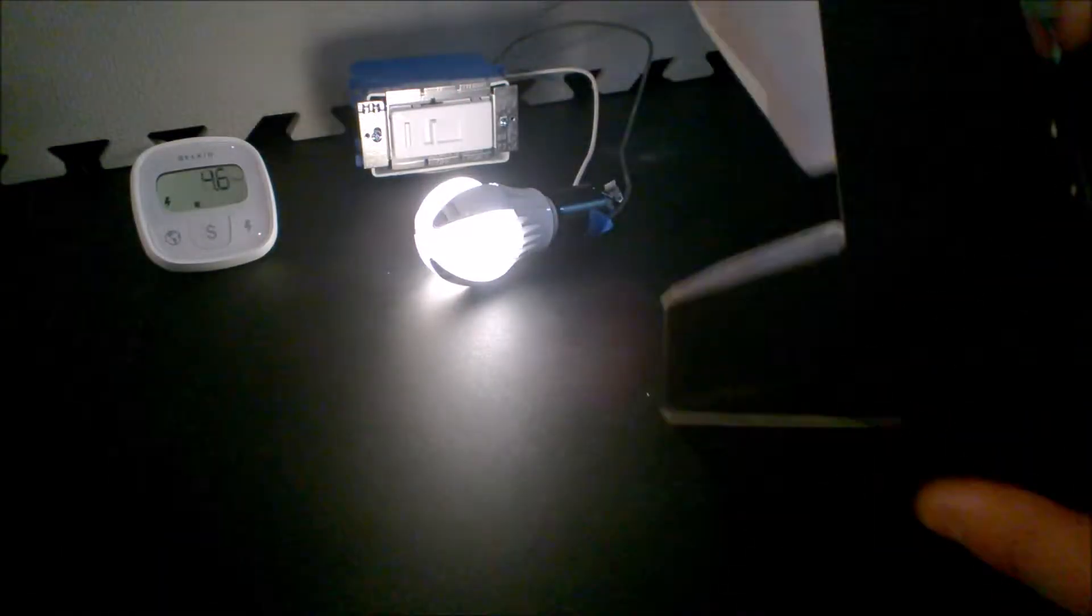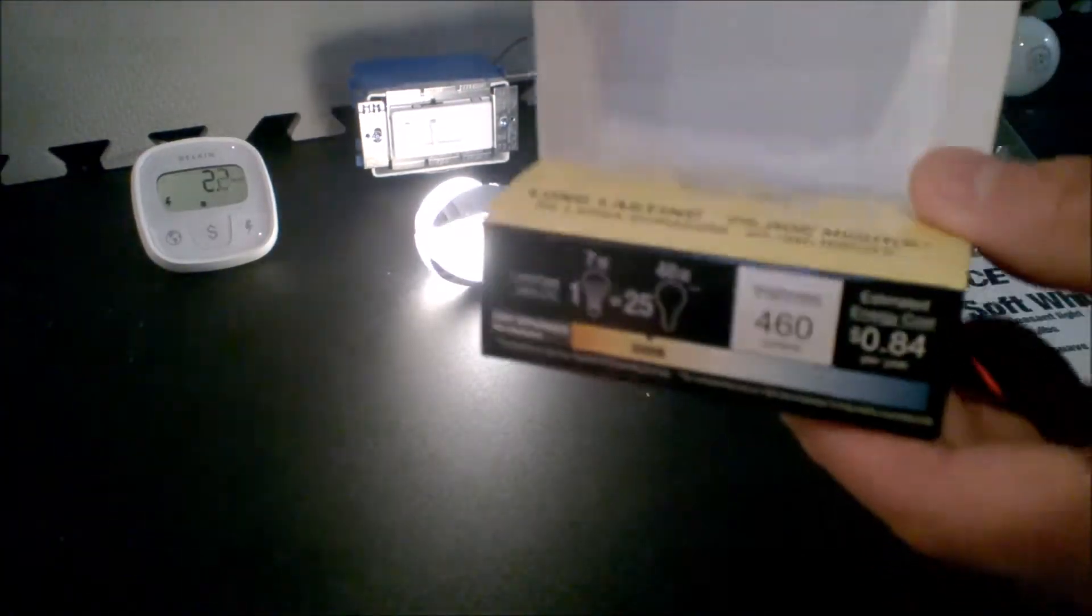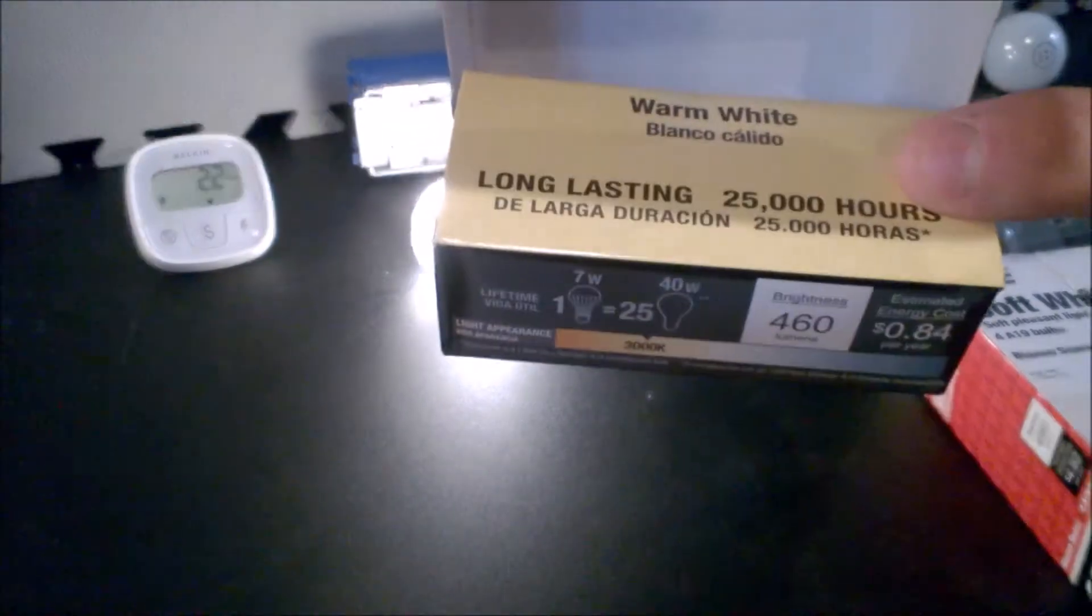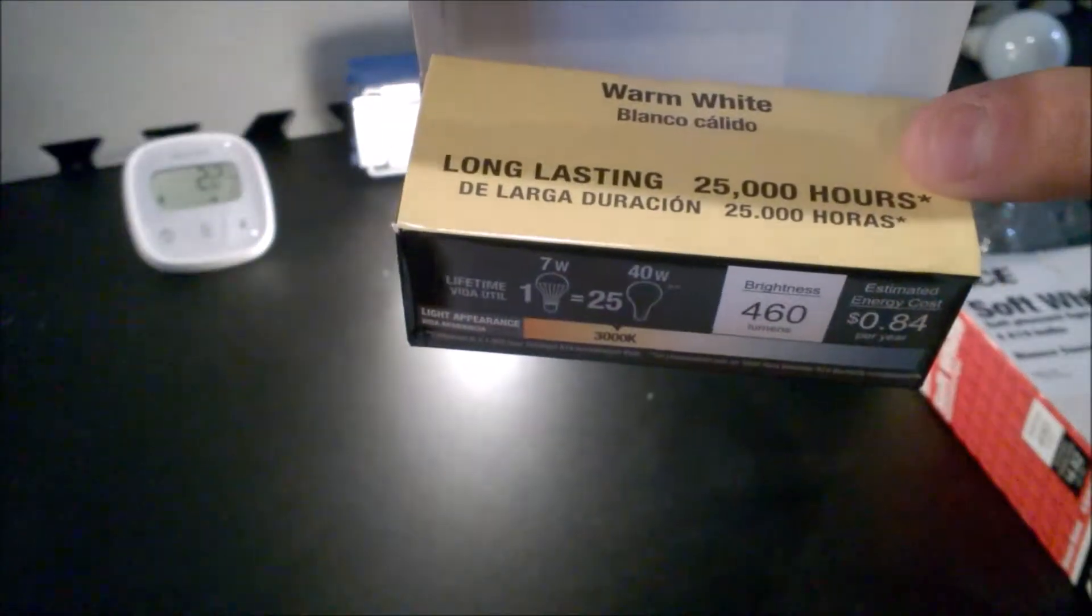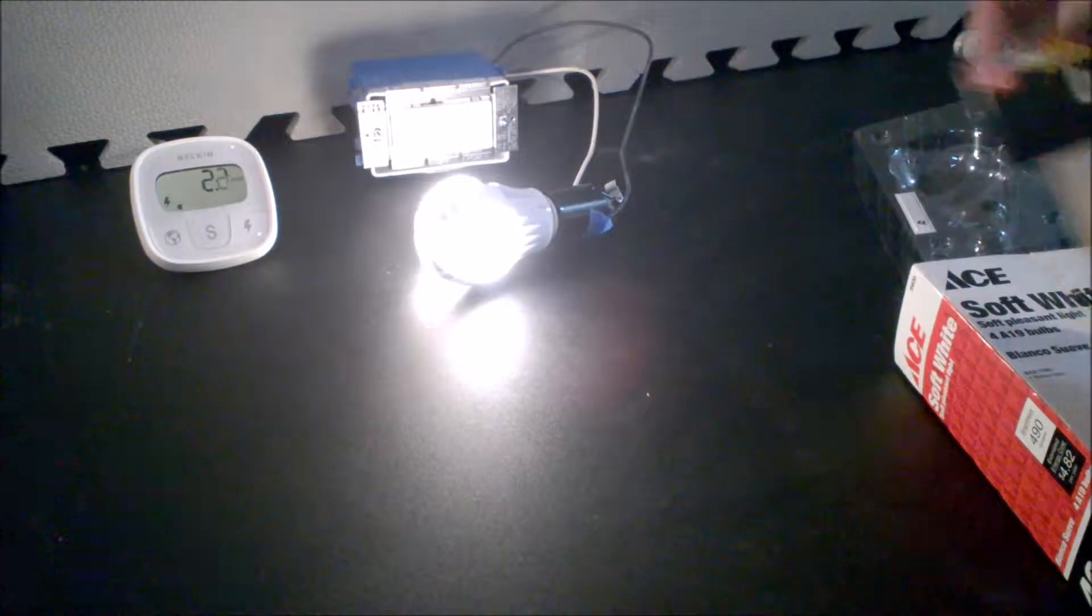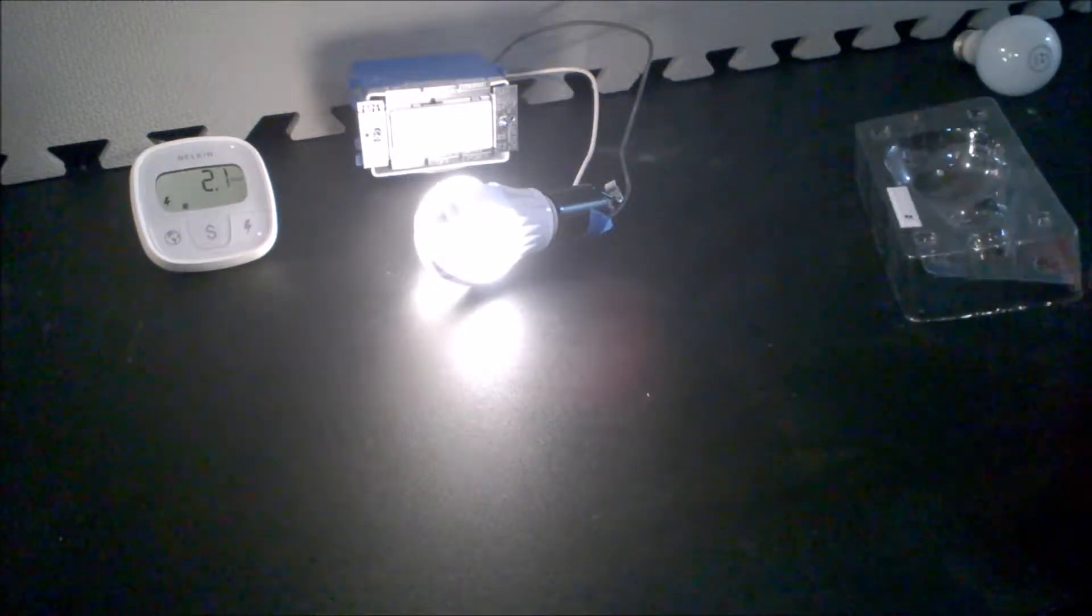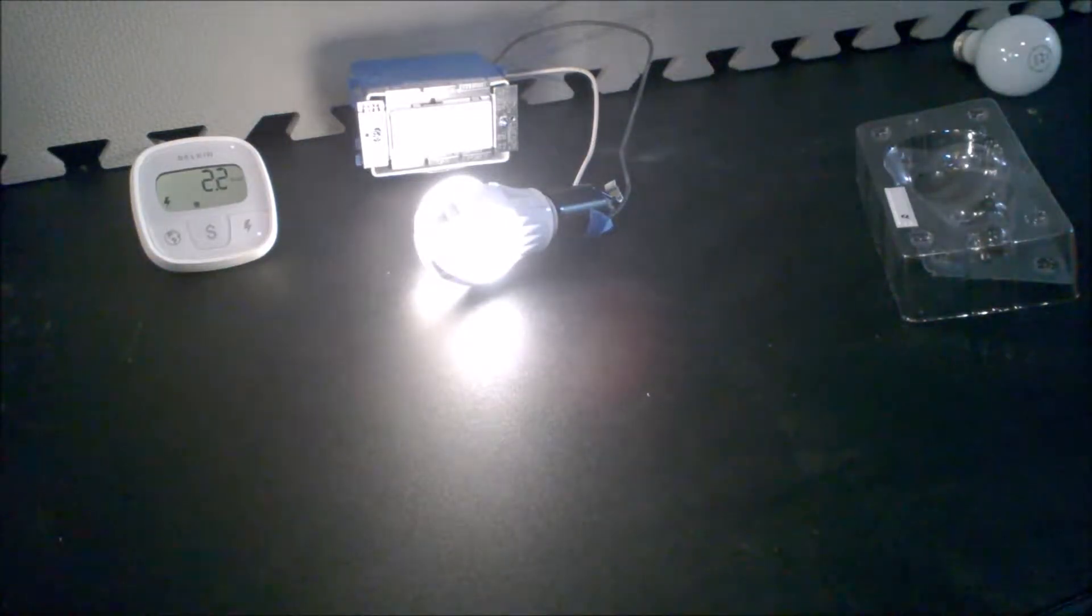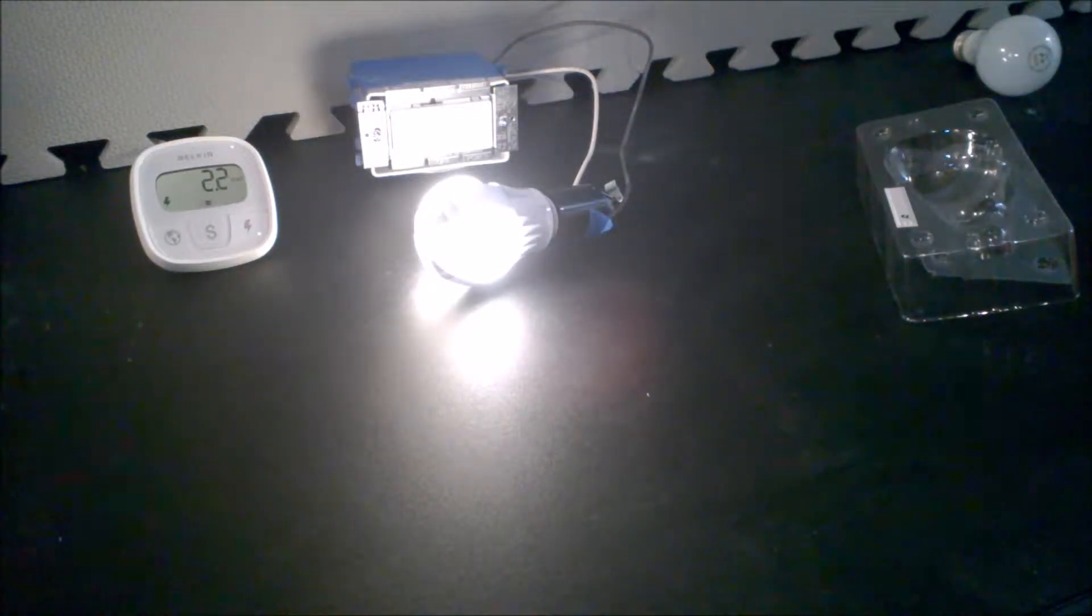The other big thing, of course, is lifespan. This is rated for 25,000 hours. Your average on an incandescent bulb is only going to be between 1000-2000 if you're lucky.